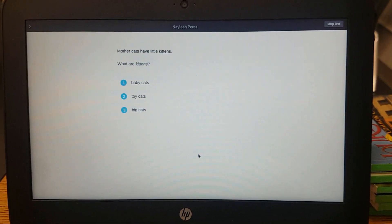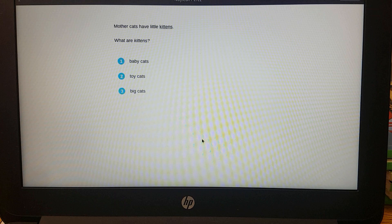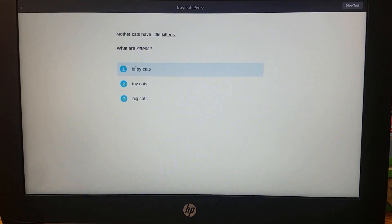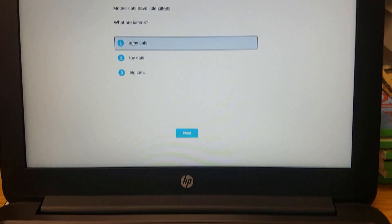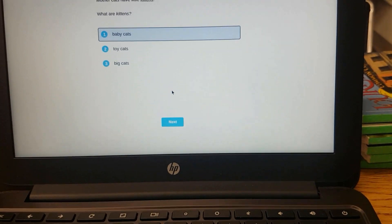Mother cats have little kittens. What are kittens? Oh, baby cats. Click on it. The button appears. Next.